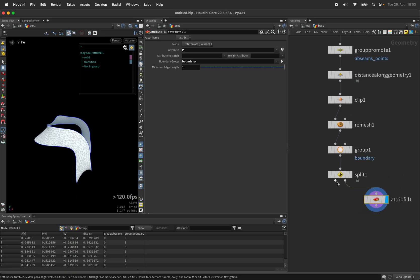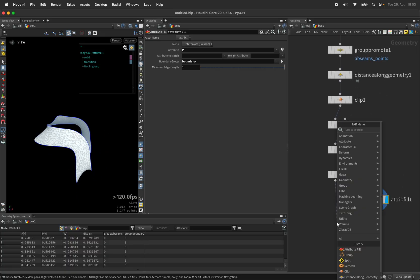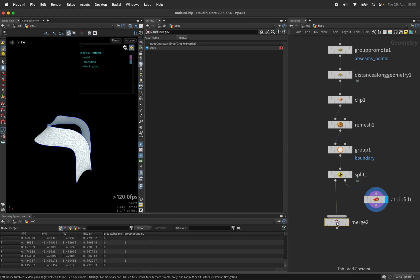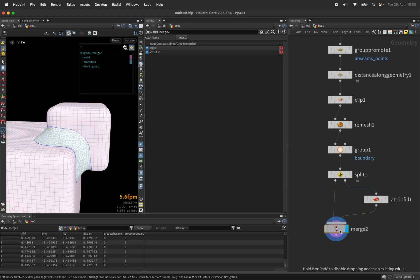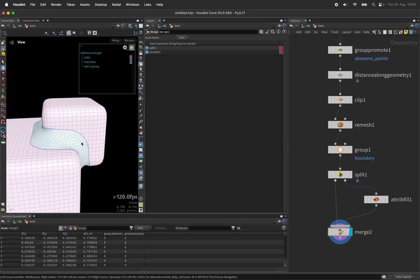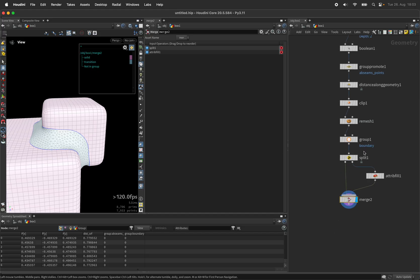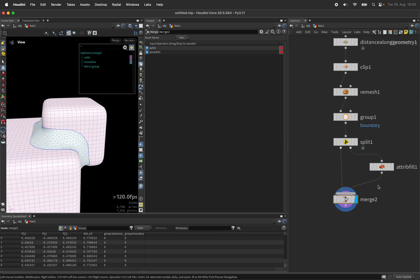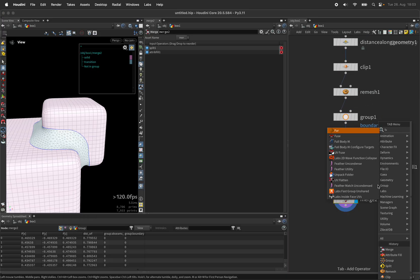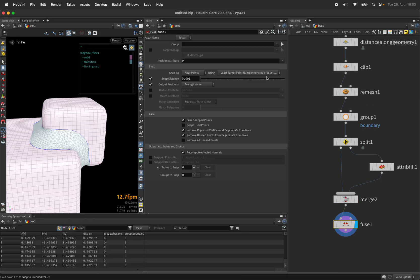...before merging both geometry streams again. Now the fuse node will make sure overlapping points on the boundaries are being fused...